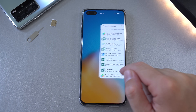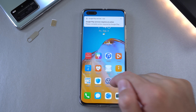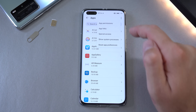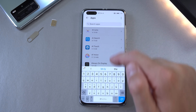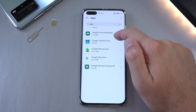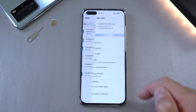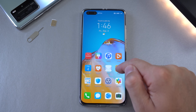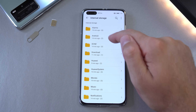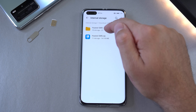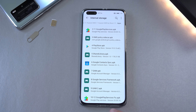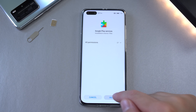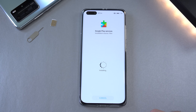Go to Settings > Apps > Show system processes and search for Google. Uninstall Google Play Services. Go back to Files > Internal Storage > Download > Browser and reinstall it — that's number ten at the bottom. Give it a second.